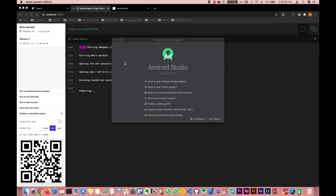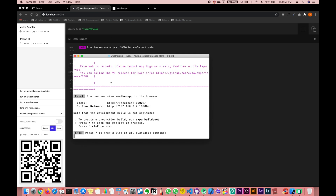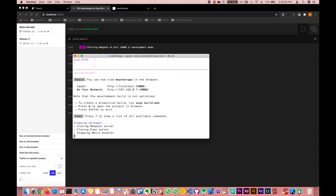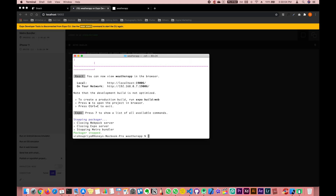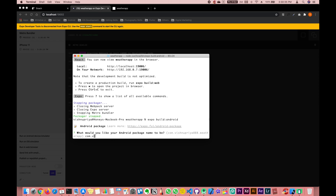We are going to go into the terminal once again and build our code. Click Ctrl+C to stop the running server. To actually build the project, type the following command: 'expo build:android'. It's going to set up the project — this will take a couple of minutes.